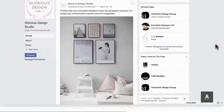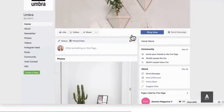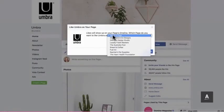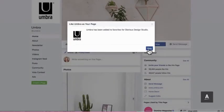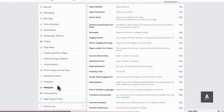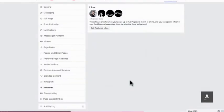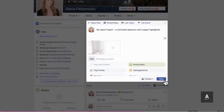You can also feature other pages on the sidebar of your page. For example, you could feature the pages of businesses you've worked with. Simply like the page, then navigate to settings and add it to featured likes.